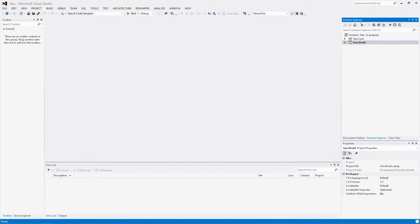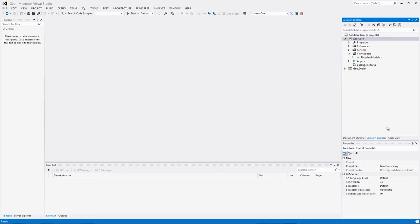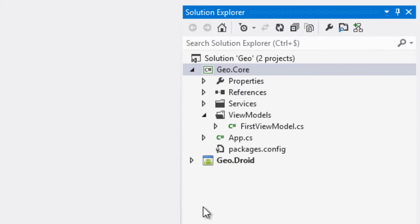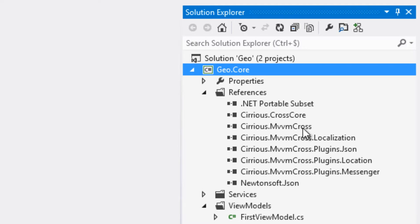Nous allons passer maintenant à l'application de géolocalisation. Pour commencer une application cross-plateforme qui utilise Visual Studio Xamarin 2.0 et MVVM Cross 3, il faut bien sûr commencer par l'écriture du noyau. Ce fameux noyau que j'écris à chaque fois dans toutes les vidéos précédentes. Je rappelle juste que ce projet noyau est une PCL, donc une Portable Class Library, un mécanisme de Visual Studio qui permet de créer des librairies de classes qui sont portables par essence. La mise en place d'un tel noyau se fait en ajoutant des références via les NuGet Packages à MVVM Cross et à son noyau.